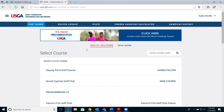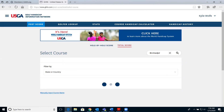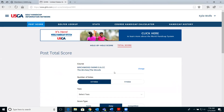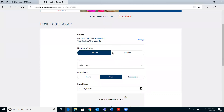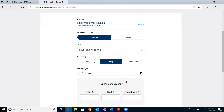We'll start with the most basic: posting a total score. Select total score at the top, and your recent courses played will show up, or you can search for a course in the search bar. Search for a course, select the golf course, then select the number of holes — eighteen or nine — the tees you played, and then the score type.